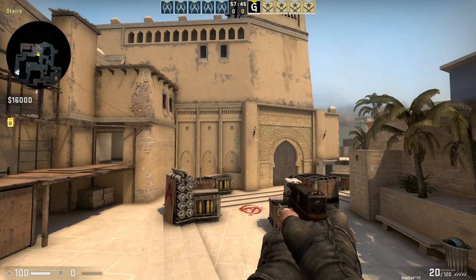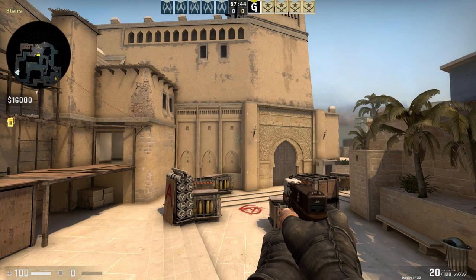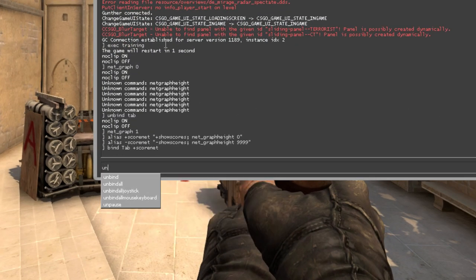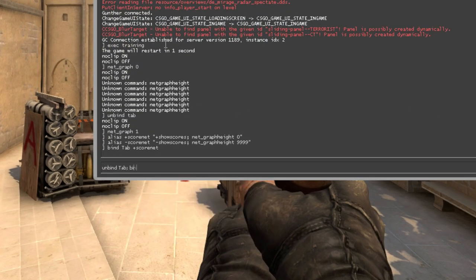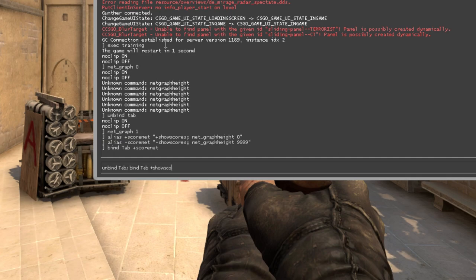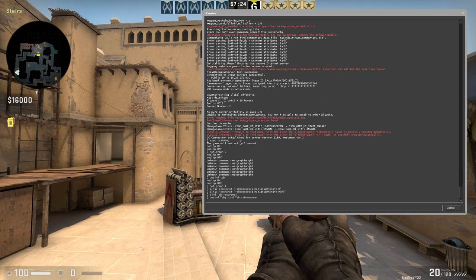If you want to return to default tab bind, open the console again and type this: unbind tab, and bind tab +showscores.